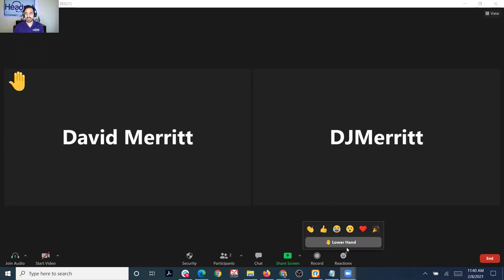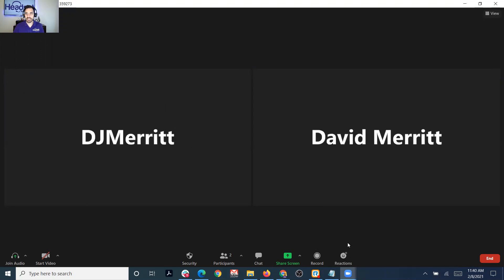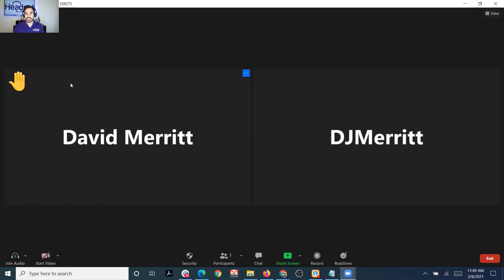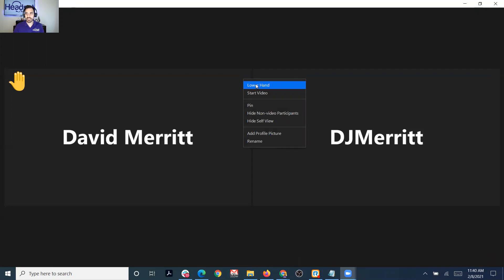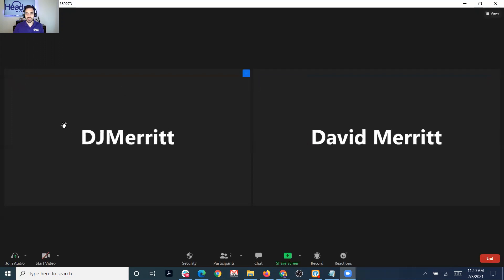That hand icon lets everybody know in the meeting that I have a question. If something gets answered in the meeting and I want to lower my hand, it's that easy to lower it. As the host, you have additional options when people raise their hand. If someone has raised their hand and they're done with their question, you simply click lower hand.